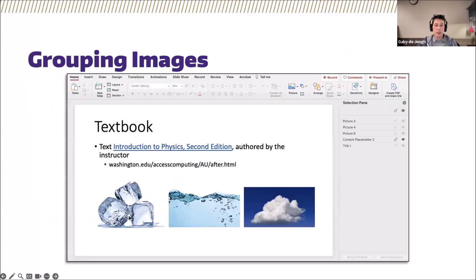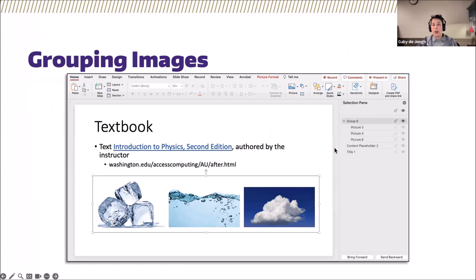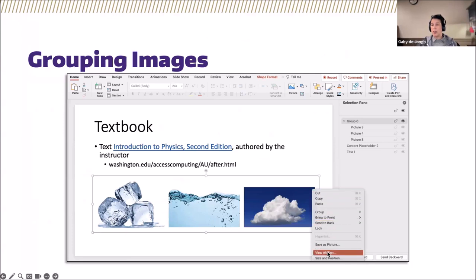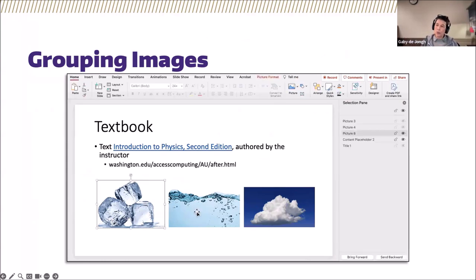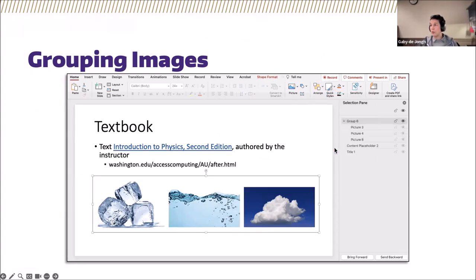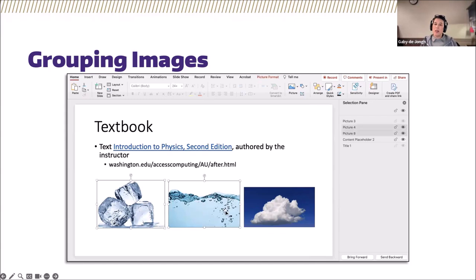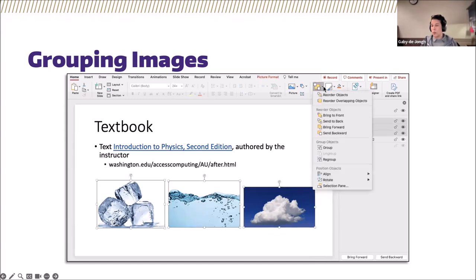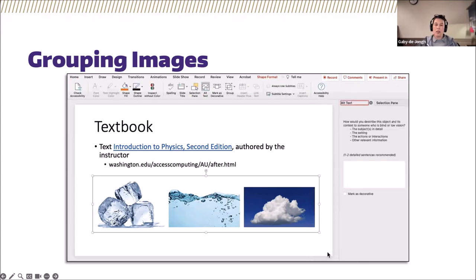Here's an animated GIF showing how to group images. You can marquee all images or control-click/command-click to select them all. Then from the Home ribbon, go to the Arrange dropdown menu and select Group — that flattens them into one single image. From there, you can assign alt text to the entire group by right-clicking on the image and selecting 'View or Edit Alt Text' from the context menu.